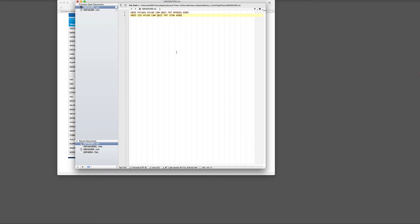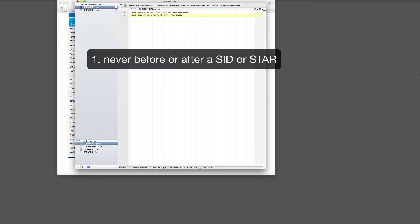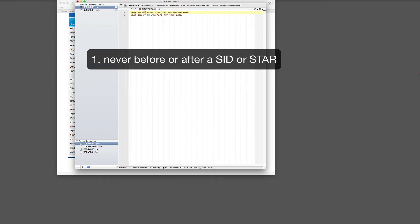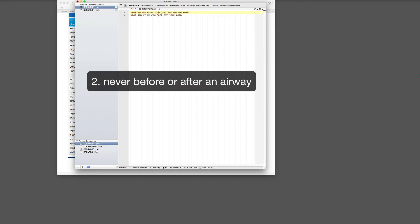So here are the two methods. There's only one thing that I need to add to this, and that is the abbreviation for direct — DCT. It needs to be added wherever it is not part of a STAR, a SID, or a jet route. So here I have Boston to my SID to transition — I do not need to put direct there. Here's a jet route bookended by CAM on one end and FNT on the other end — I do not need to put direct there.